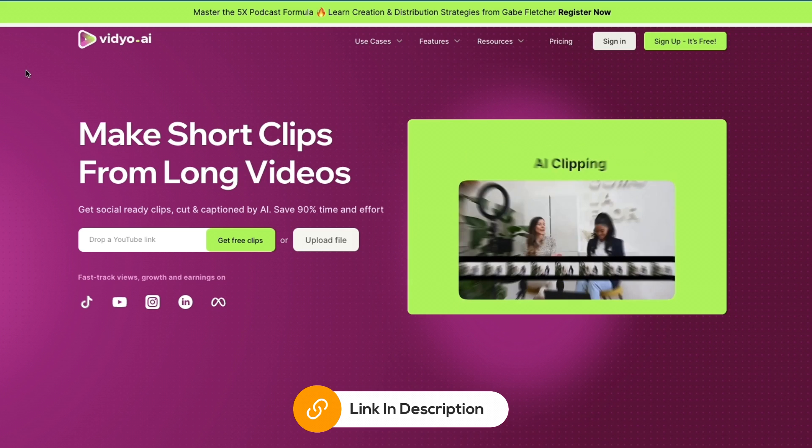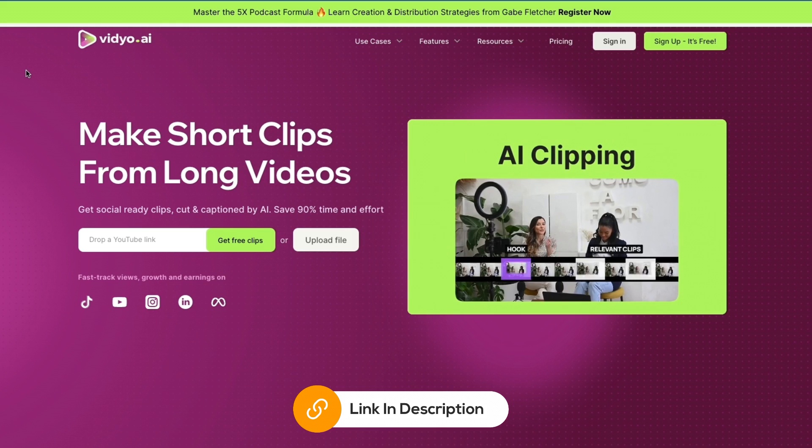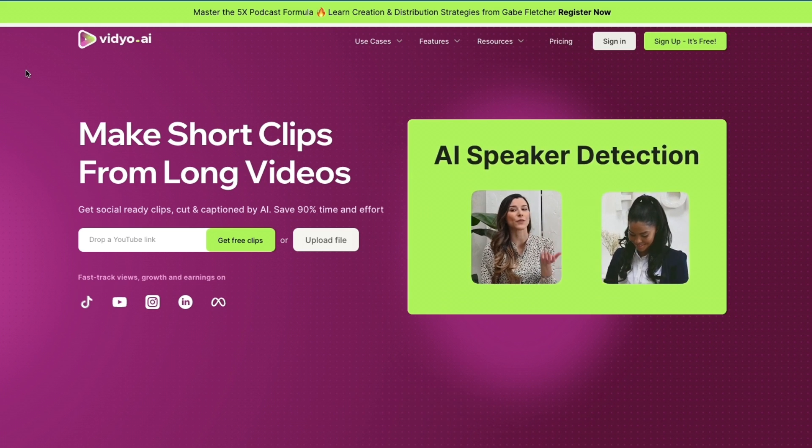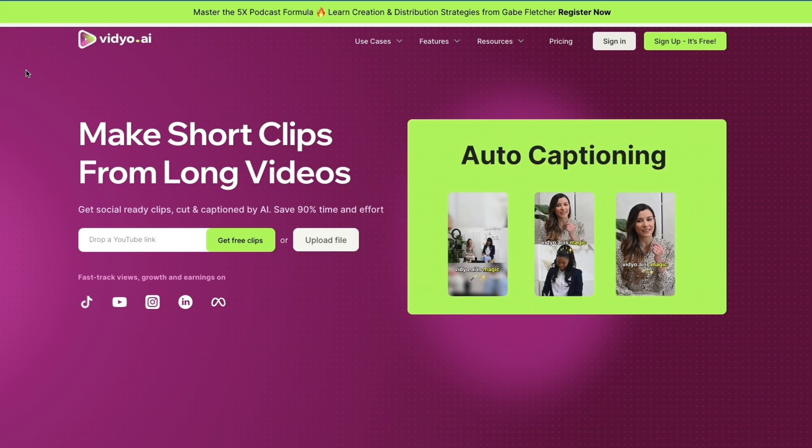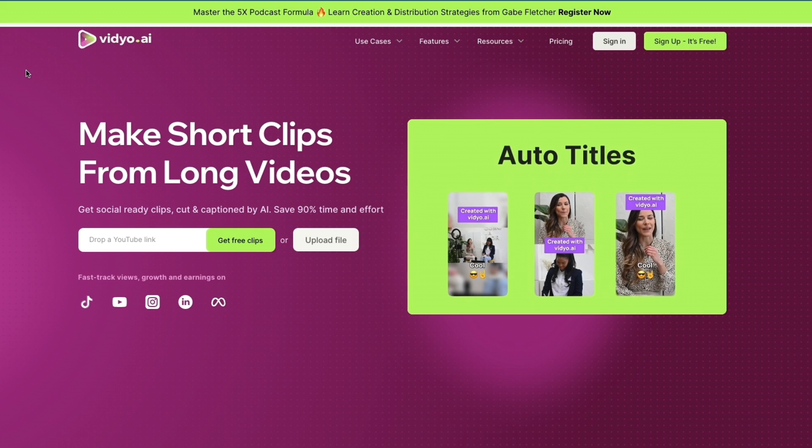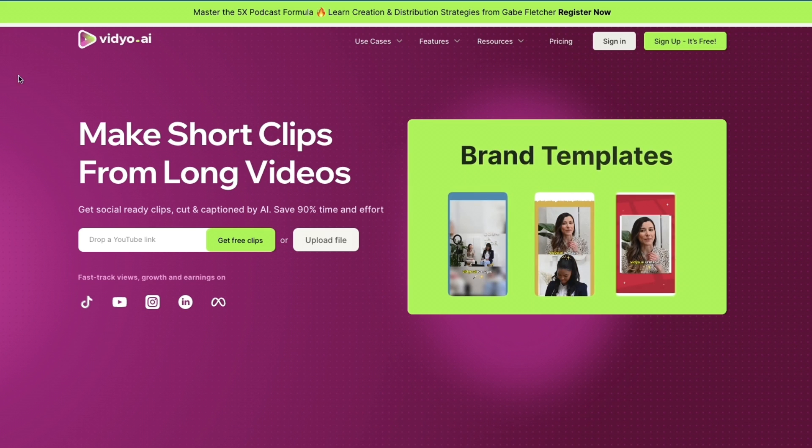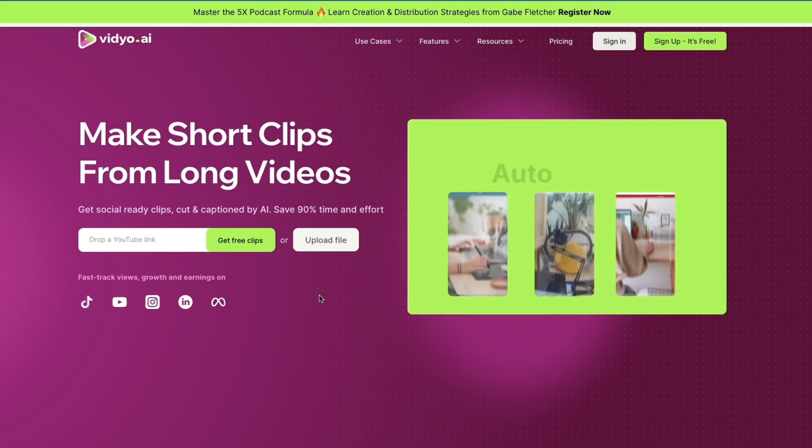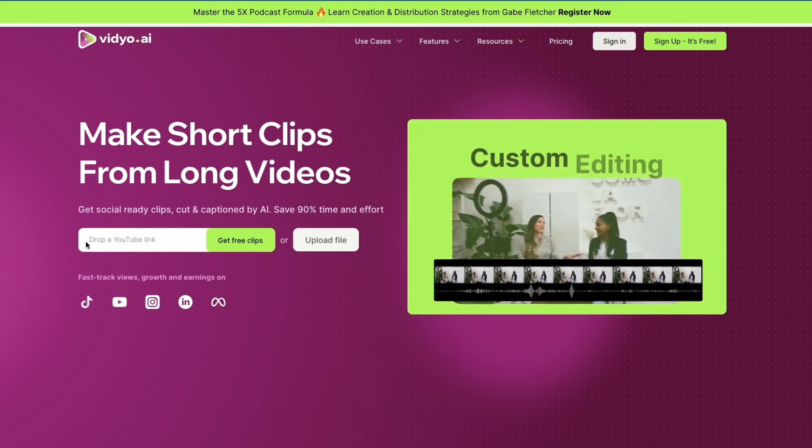affiliate link down in the description. Using that link is at no additional cost to you, so go and click on the link down in the description and then you will get to this page right here. So here you